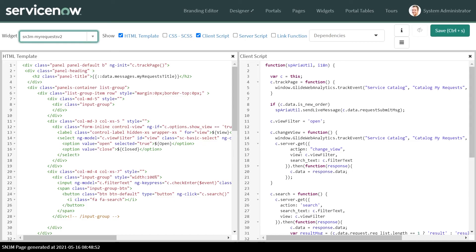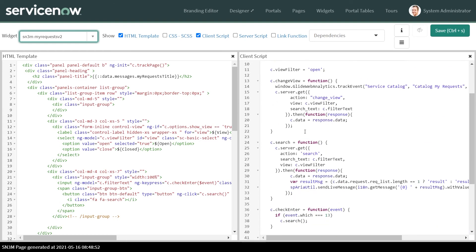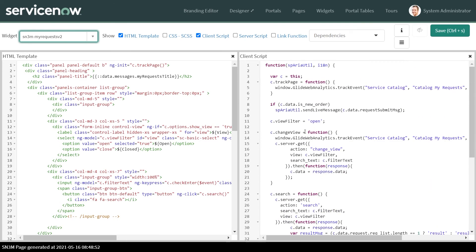We are on the my request widget. What we're going to do here is put up a listener.